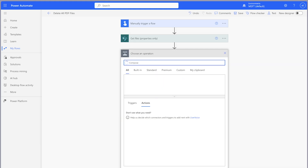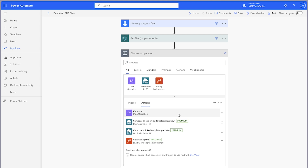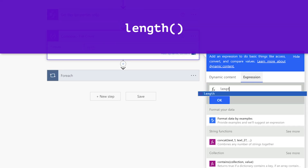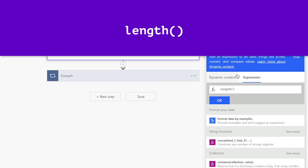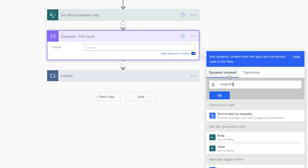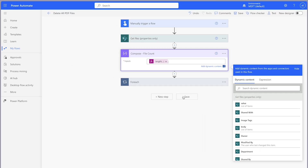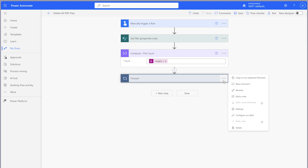Insert a Compose action and add an expression. Use the Length function. Select the Dynamic Content tab and insert the Value dynamic content from the Get Files Properties Only action. I want to run a test. Before I do that, I'm going to copy the For Each — also known as the Apply to Each — action to my clipboard so that I can add it back in later. Delete it for now.